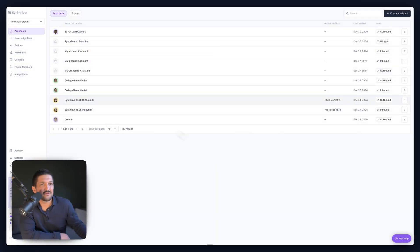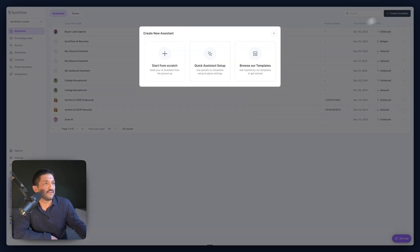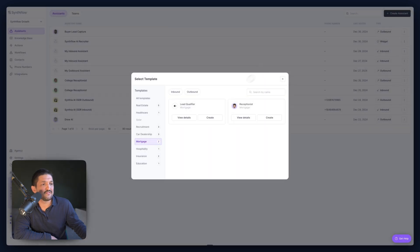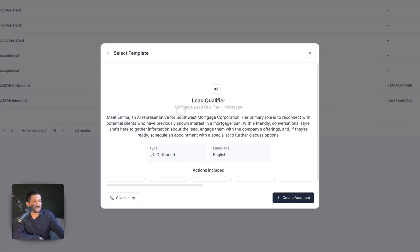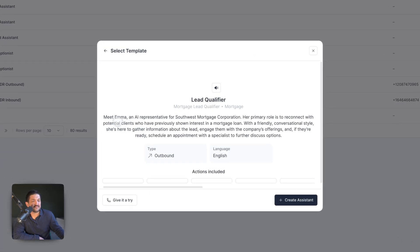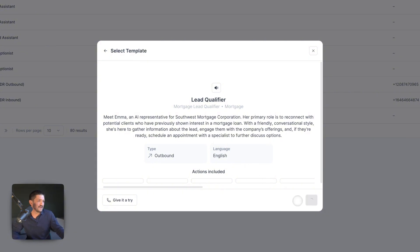I'm going to pick a real life company to mimic. Log into Synthflow, click the Assistants tab, and then go to Create an Assistant in the top right corner. Next, select Browse Our Templates, go to the Mortgage tab, and click Lead Qualifier. If you want to view the details, you can. This says: meet Emma, an AI representative for the Southwest Mortgage Corporation. Her primary role is to reconnect with potential clients who have previously shown interest in a mortgage loan, gather information, engage them with the company's offerings, and if they're ready, schedule an appointment with a specialist. Let's press Create Assistant.